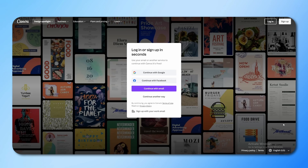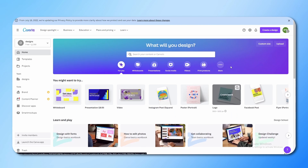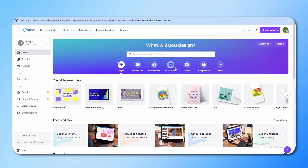First, sign up for Canva. You have different methods to sign up — that is Google, Facebook, and you can use your email. I'm just going to go ahead and sign up from Google. Once you are in your account you will get an interface like this.